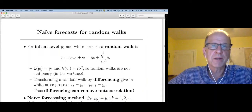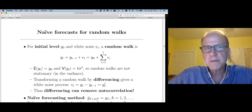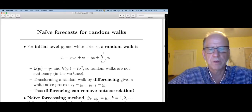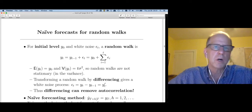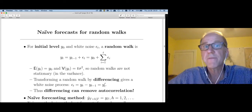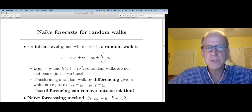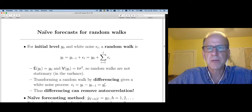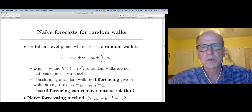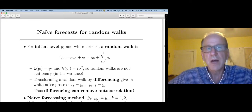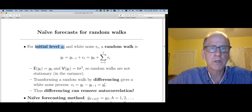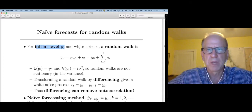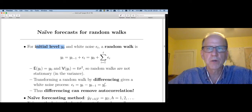The next model I'd like to talk about is called the naive forecasting model. As I did with the previous model, I'm going to start with a statistical model where this naive estimator makes a lot of sense. This statistical model is extremely important and famous — you'll run into it a lot in time series or more advanced probability classes. I'm going to assume there's some initial level called y_0 and that epsilon is a white noise process. This model is called a random walk model.